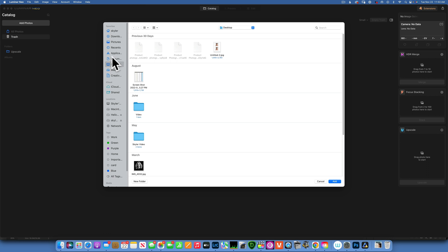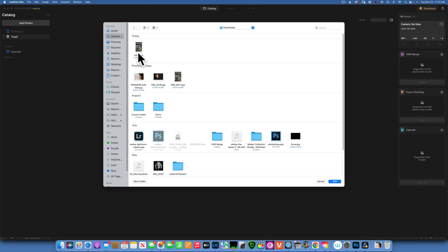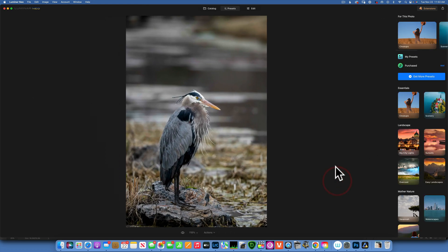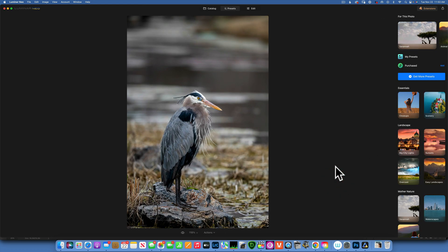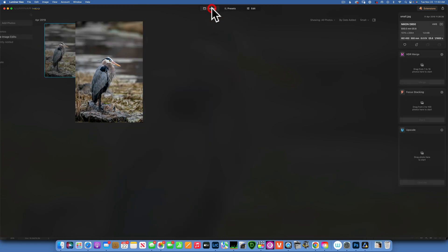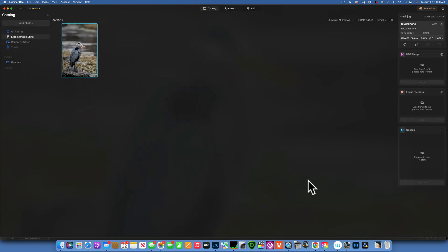Now into Luminar Neo, I'm going to go to Add Photo, navigate to my downloads, and import this small version. You can see this is the full version at 5500 pixels — we'll import the 1376 pixel one. I'll click on that and add it.